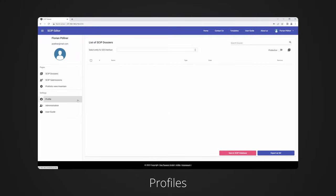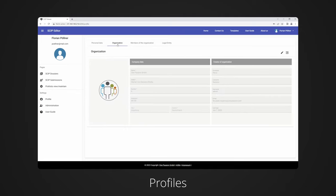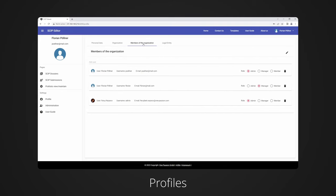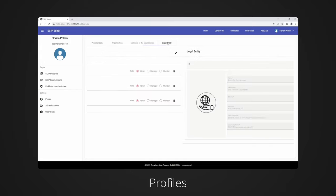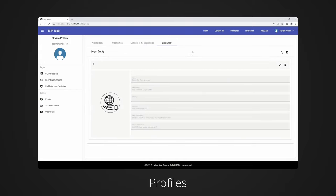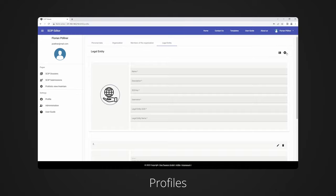The users of our software can be managed for a company via a well-structured organization and user management. After successful registration, an organization will be created for you. With an admin user, additional users can be added to the organization with different roles and authorizations. The legal entity can also be stored here in order to transmit the dossiers for them later on.